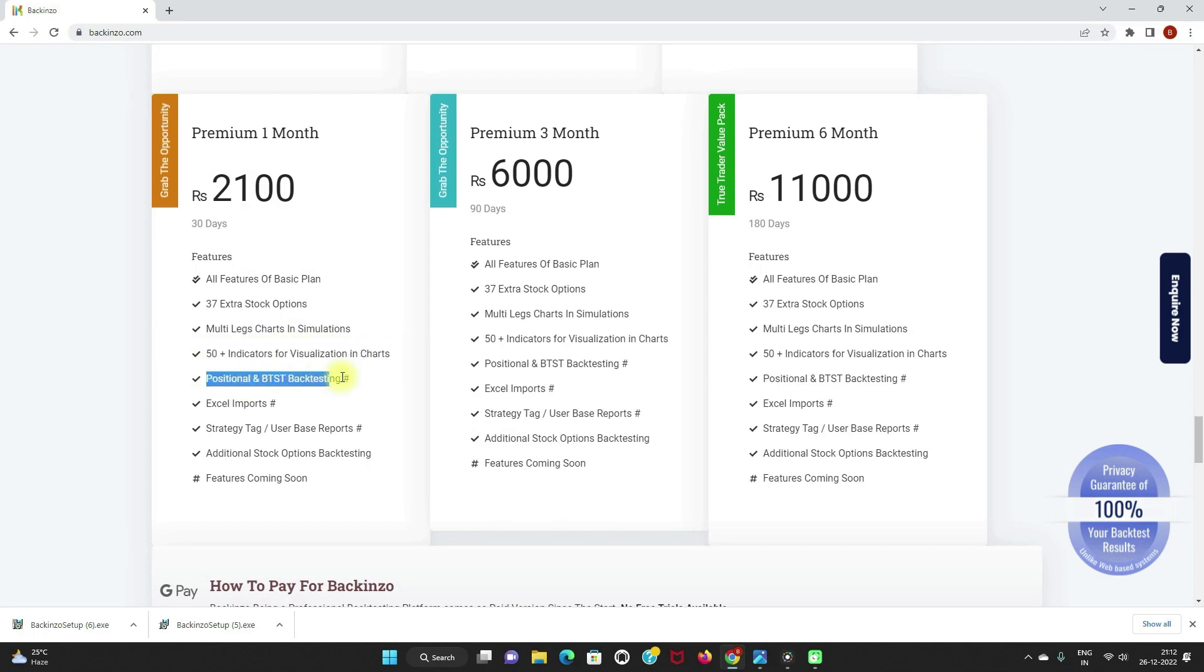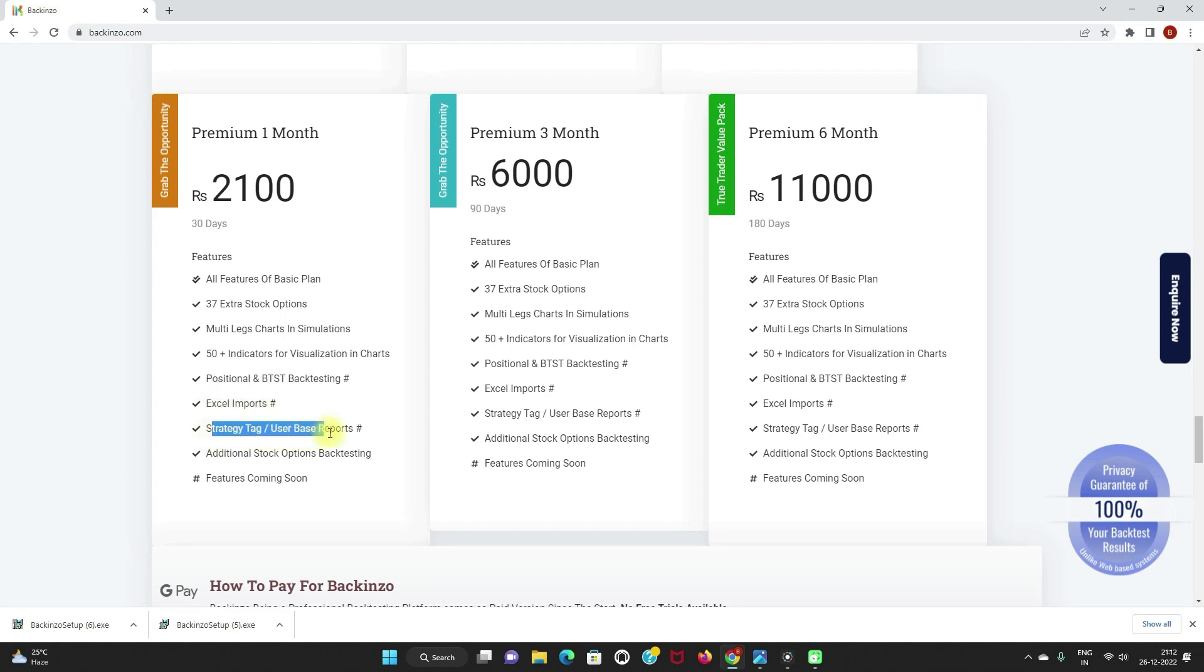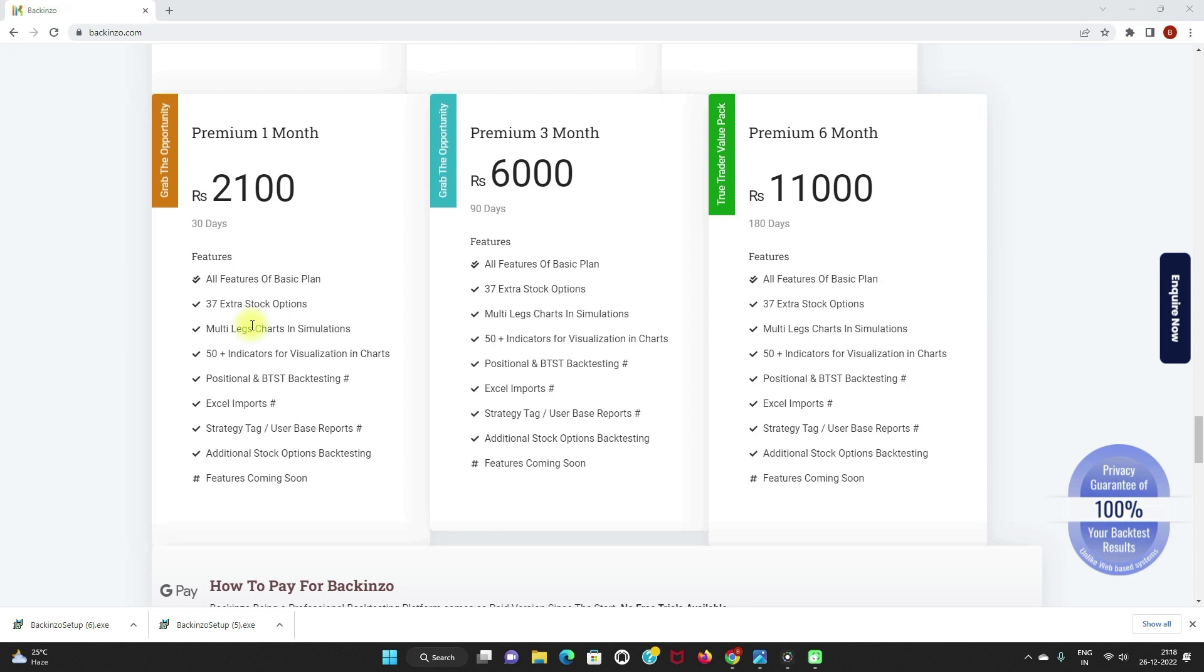Positional and BTST backtesting is only possible in the premium backinzo and not in the basic version of backinzo. Excel imports, strategy tag, and user-based reports. Additional stock options backtesting. So this was about the basic and the premium plan of backinzo. You can grab accordingly.